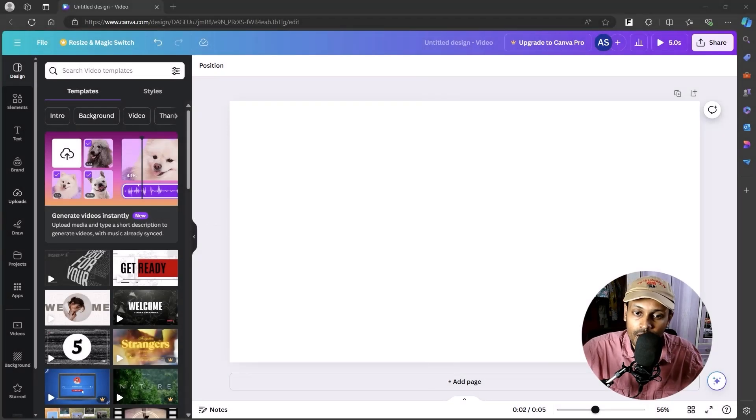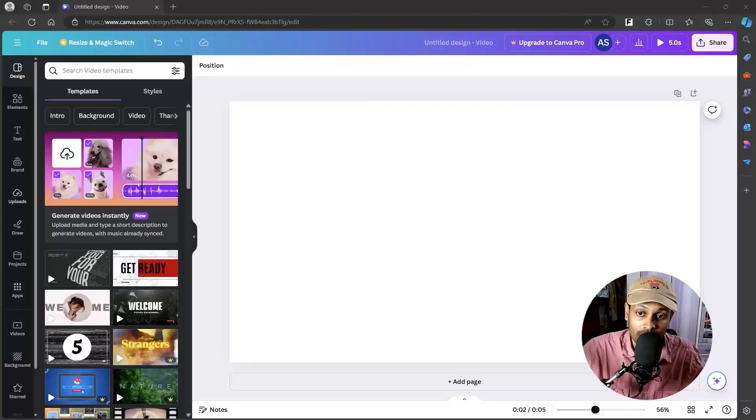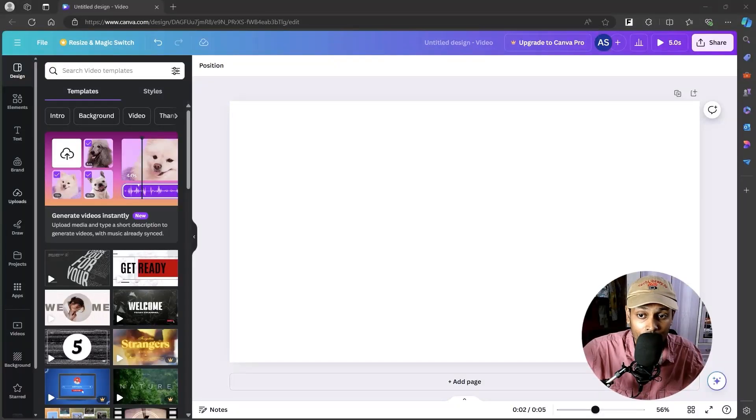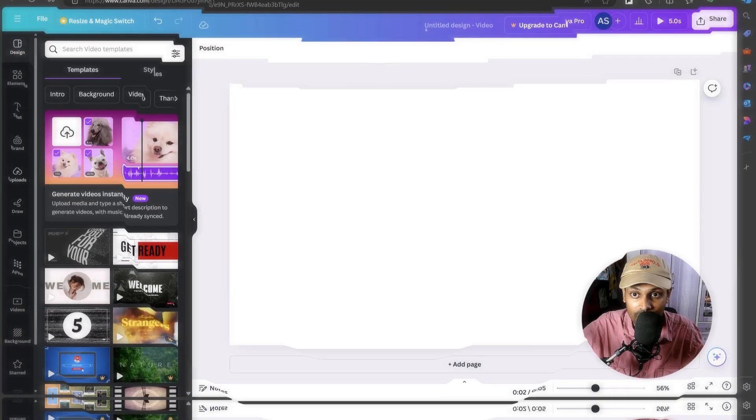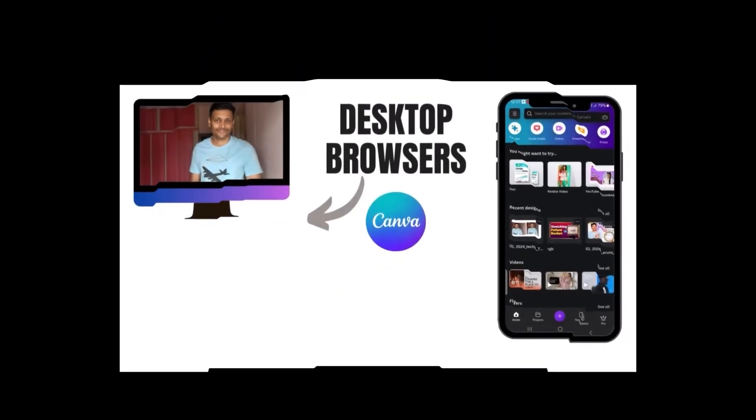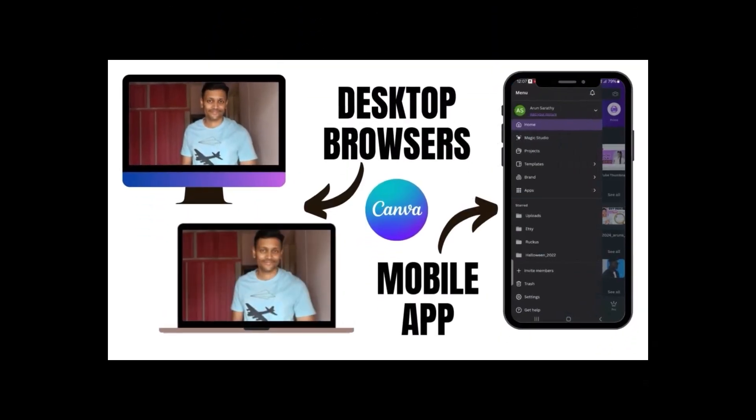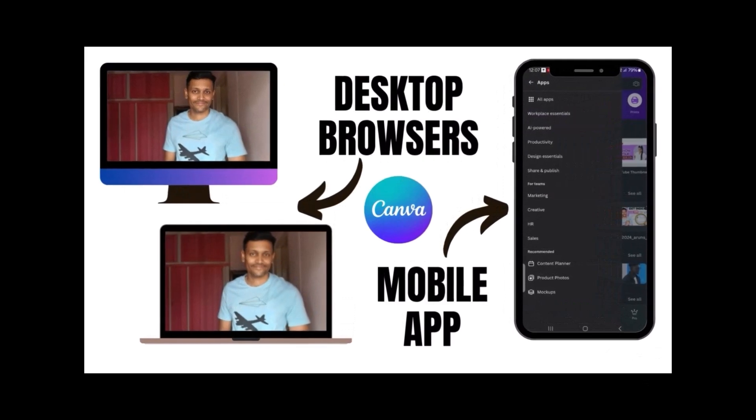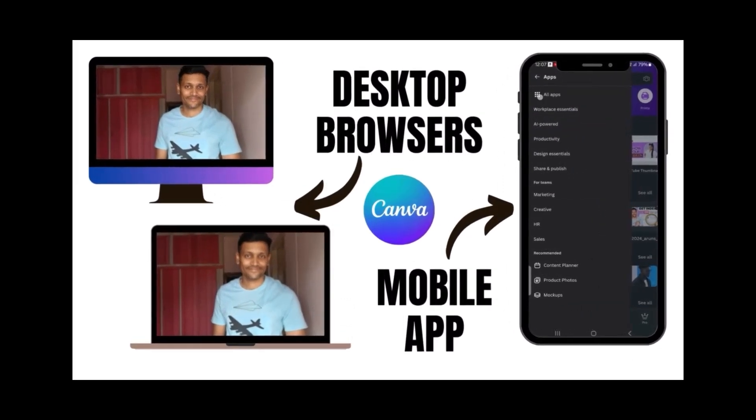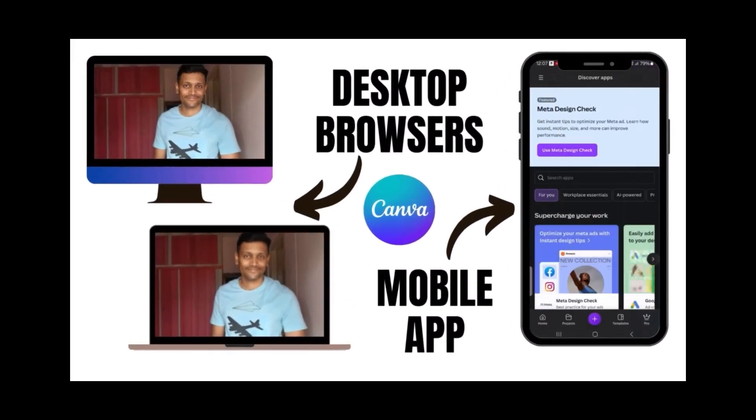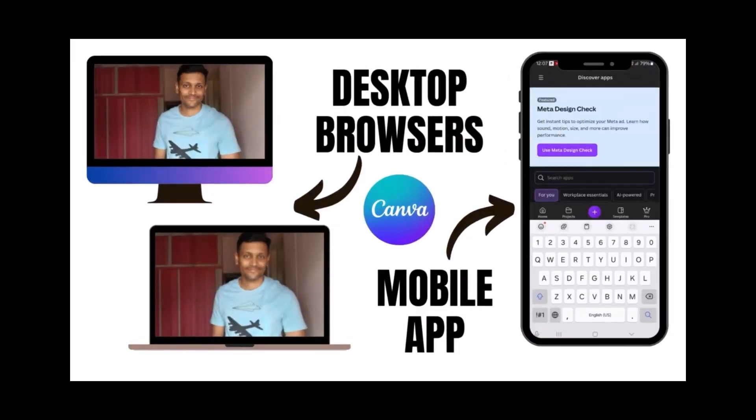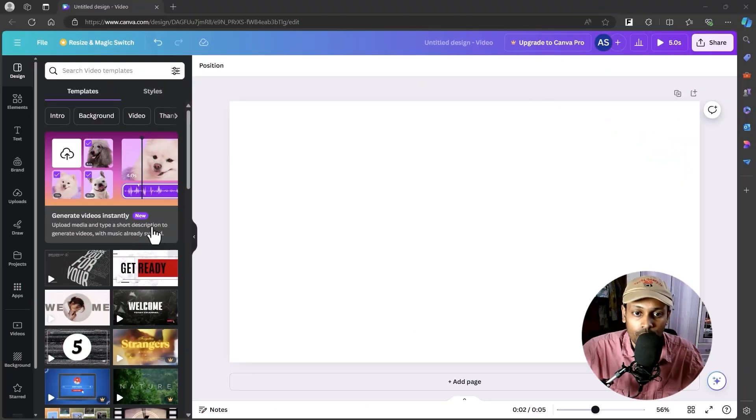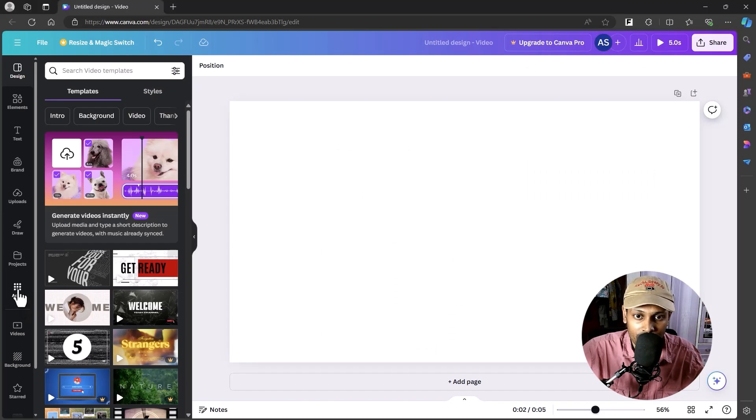It also works directly from the Canva mobile app if that's your thing. First we will see how this works on Canva within the browser, and then I'll show you how this works in the mobile app as well. Once you're in Canva, go into the Apps section.